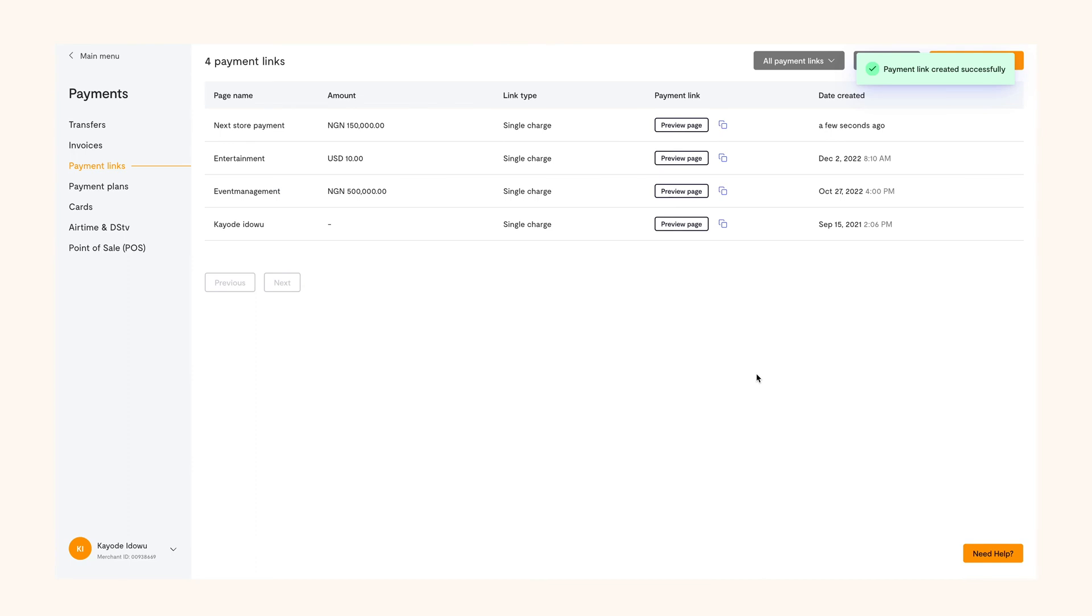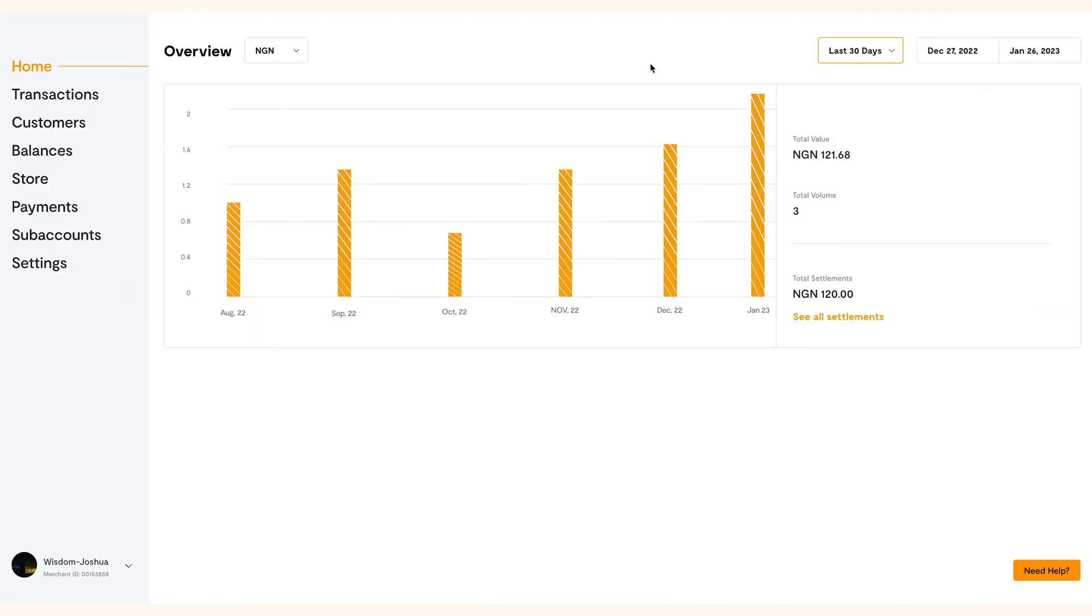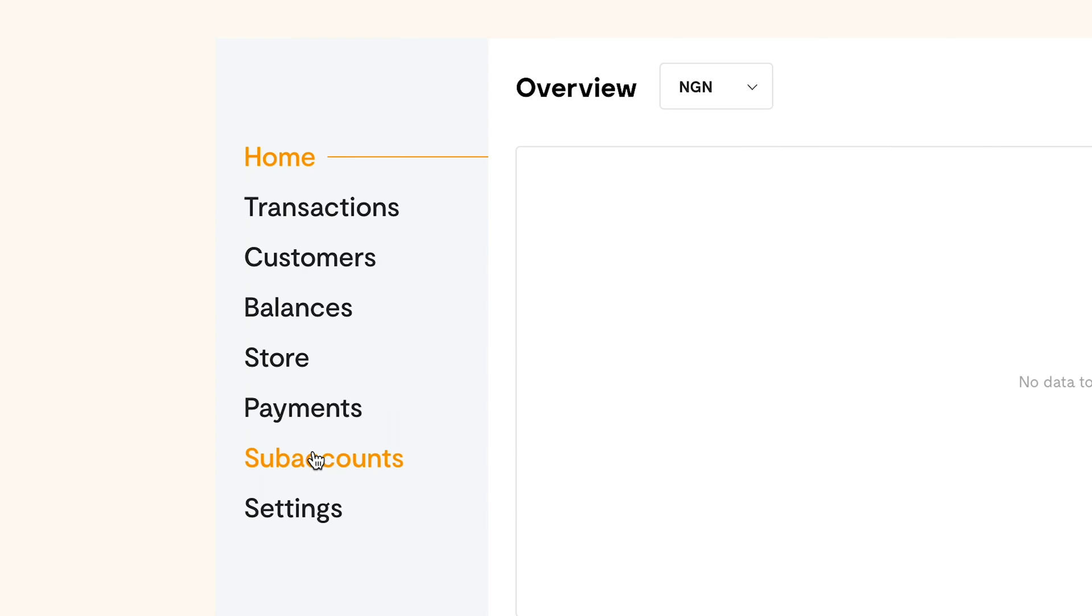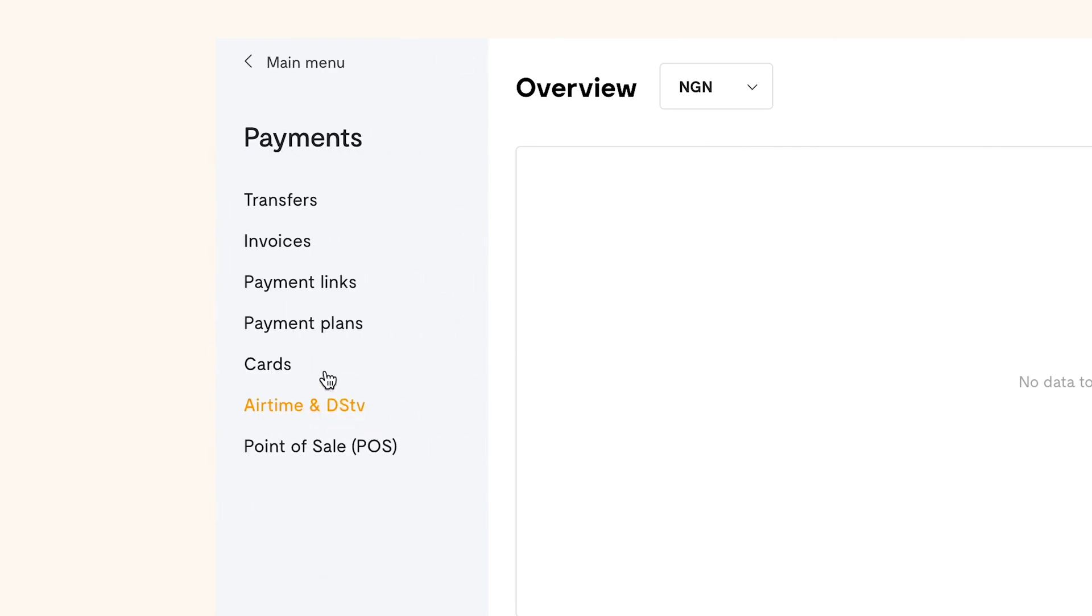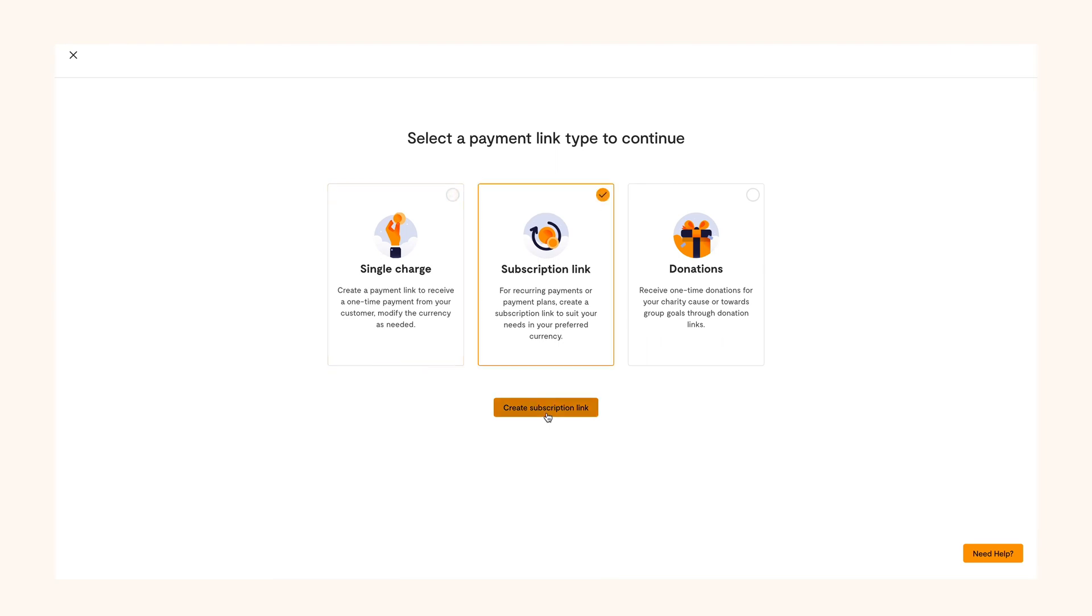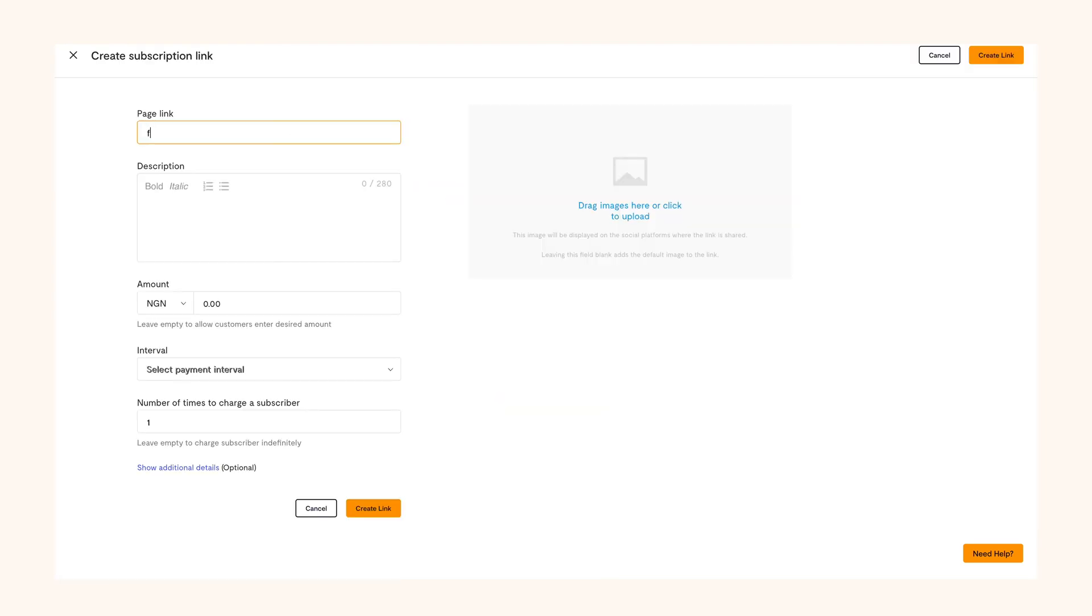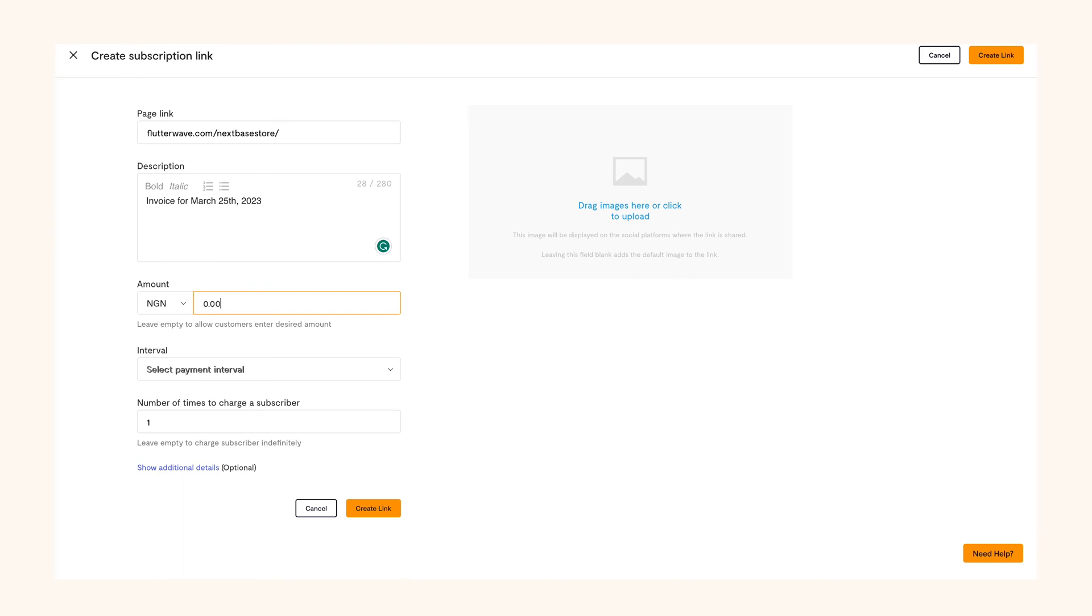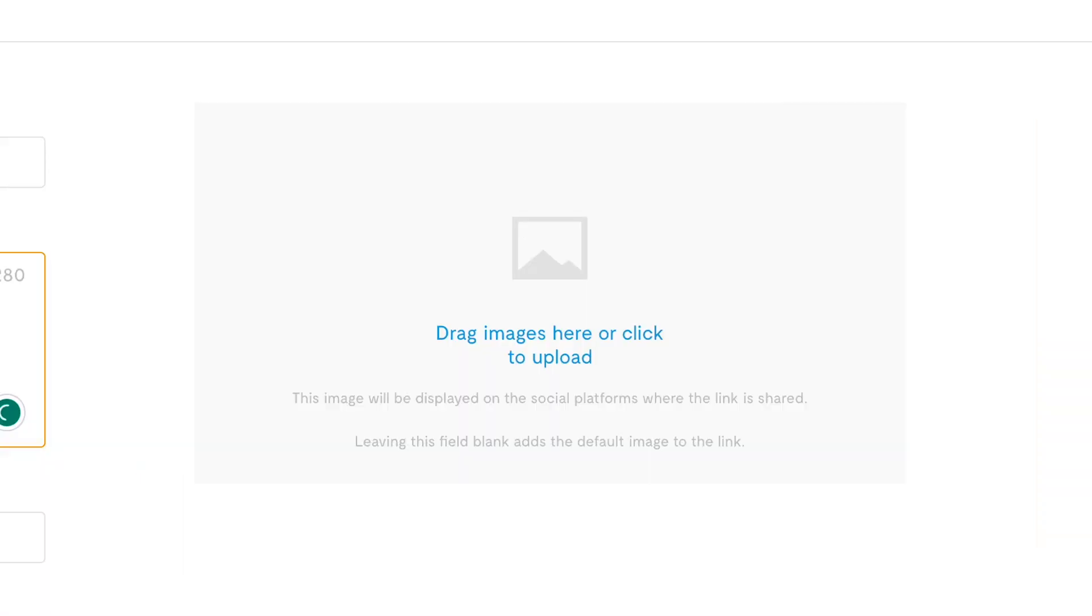Creating a subscription link follows similar steps. The only difference is the information you have to input in this field. When you choose subscription link on your dashboard, enter your business link and describe what the payment is about. Then input the amount and the currency that you are charging. You can also add an image that depicts what you're paying for or you can just use your logo.